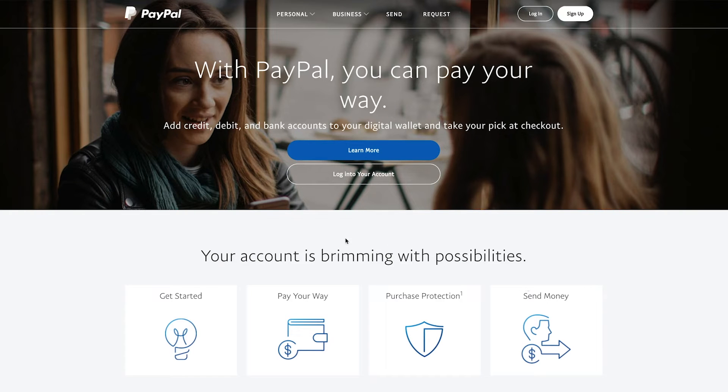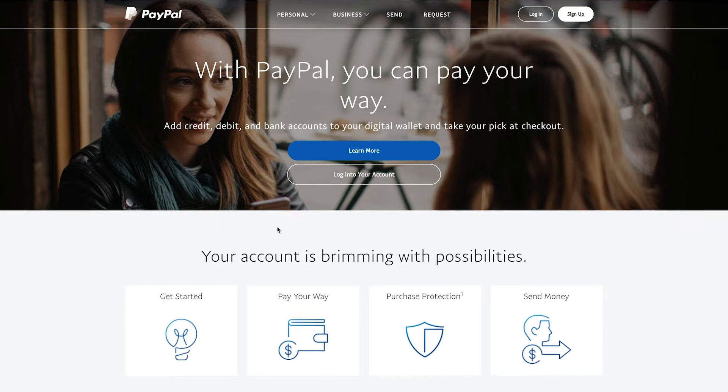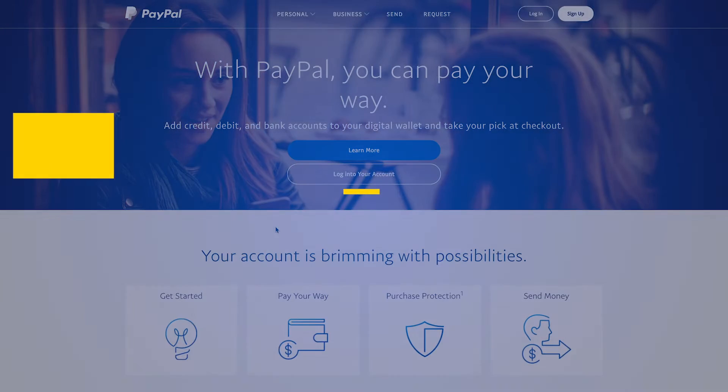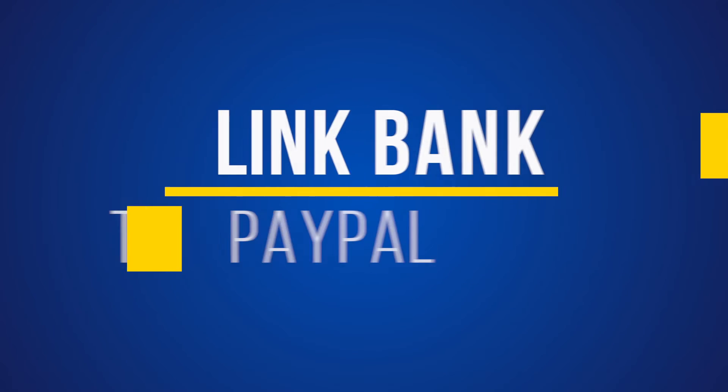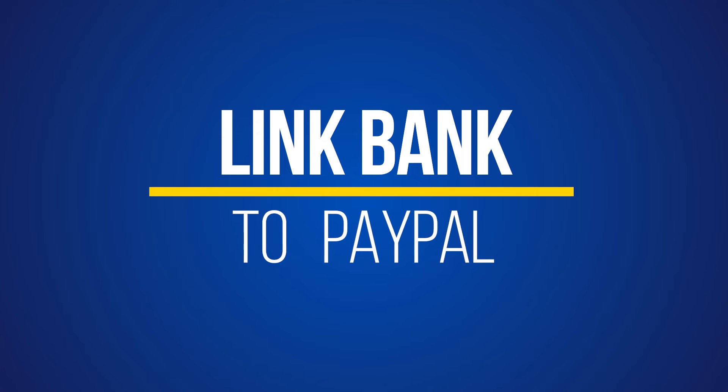Hey everyone, in today's video, I wanted to show you how to link a bank account to your PayPal account. The process is very simple.